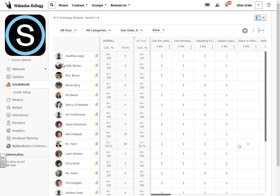Hello everyone, this is Glenn Irvin and this is a quick video about creating progress reports for your students or parent teacher conferences.